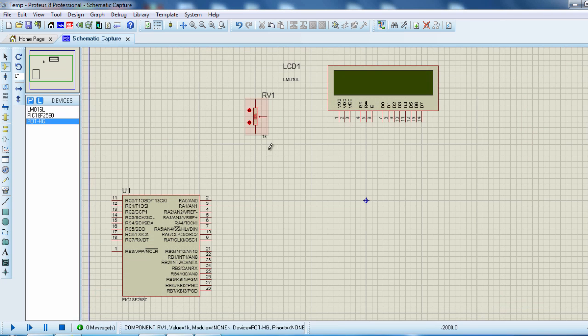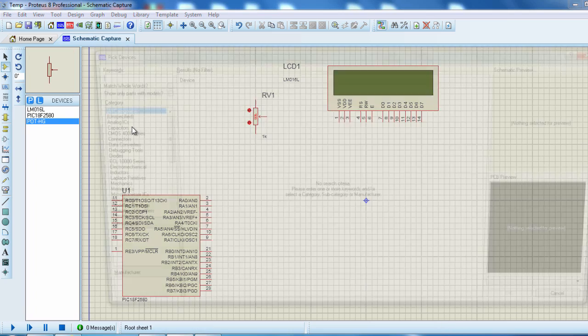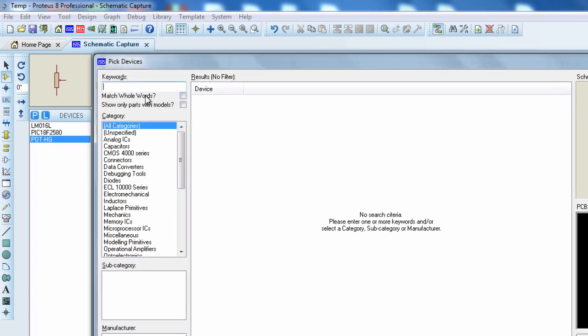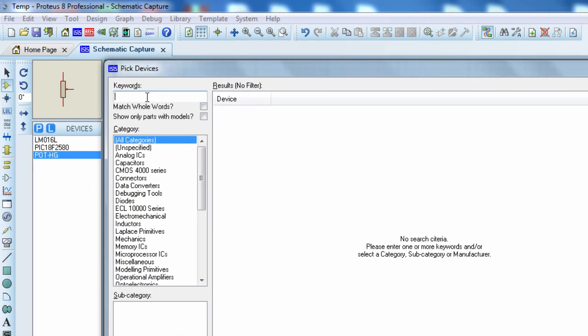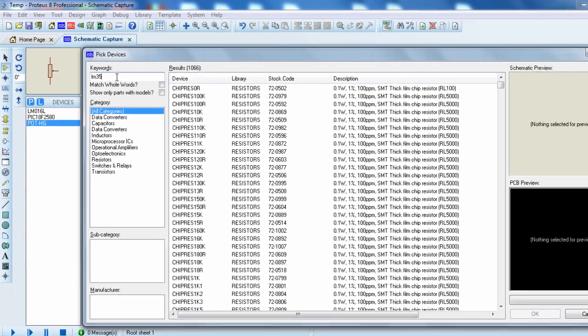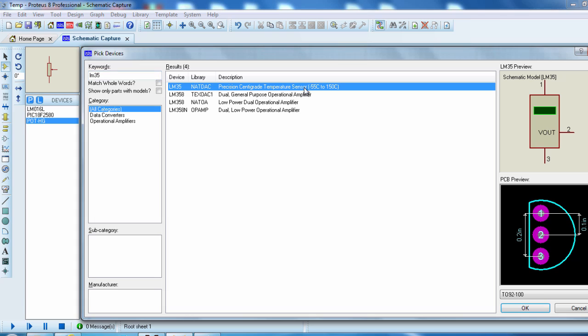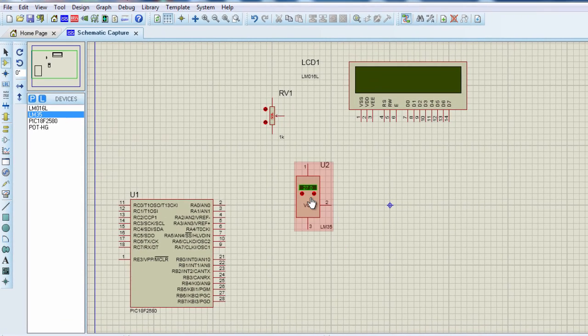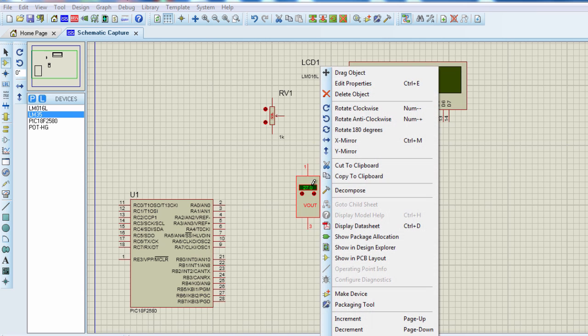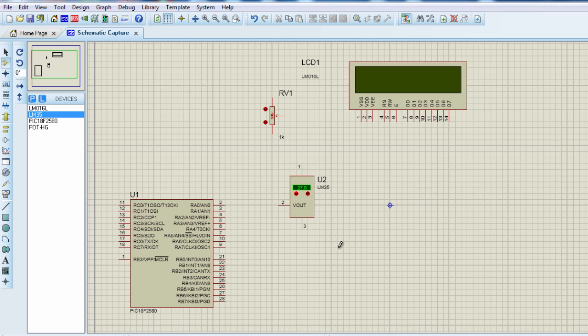The last component that we are going to use is a temperature sensor. We are going to use the LM35. Click OK. Let me flip this one in the X axis. And that's all. We need only four components to design this project.